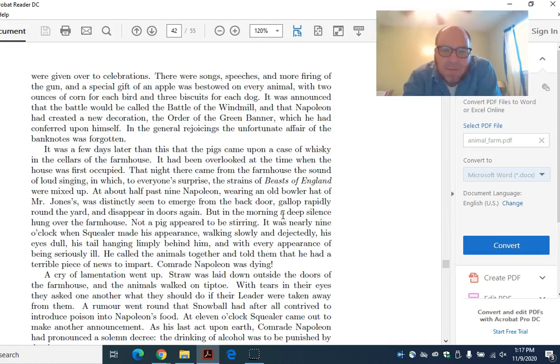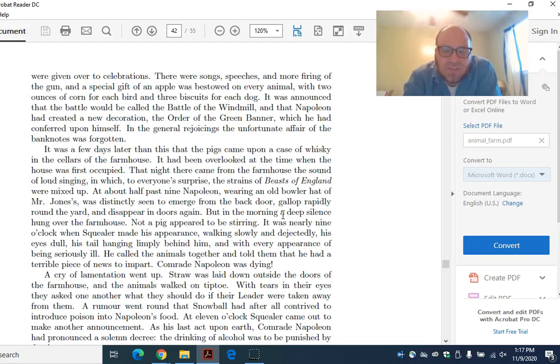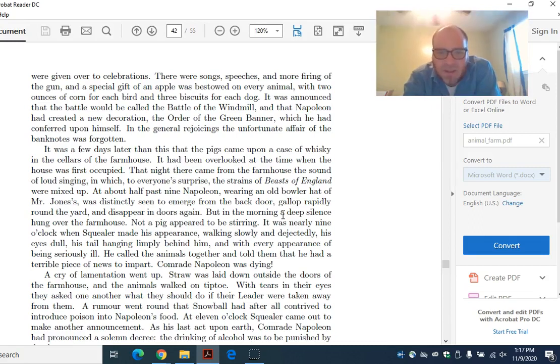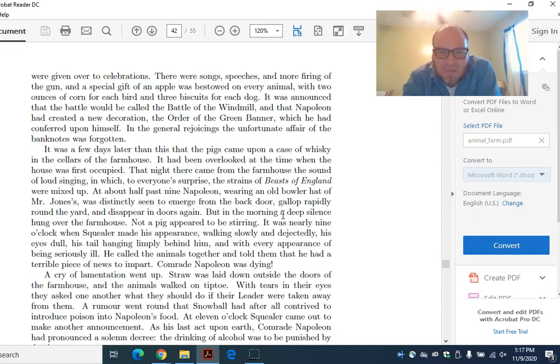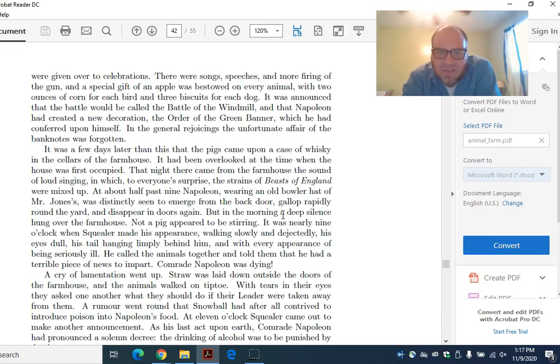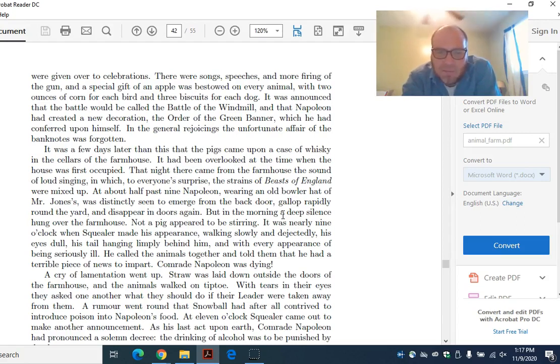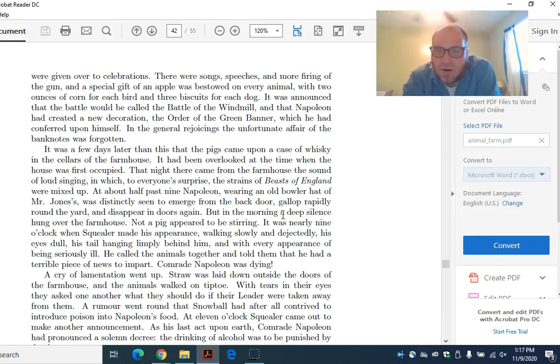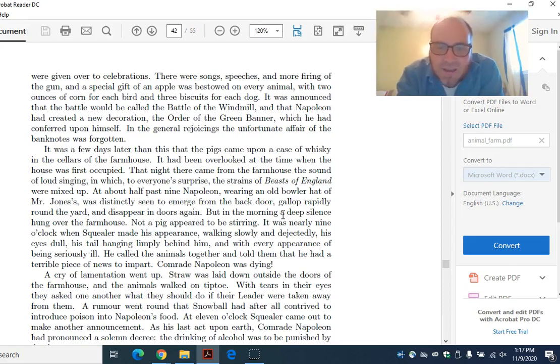That night there came from the farmhouse the sound of a loud singing, in which to everyone's surprise the strains of beasts of England were mixed up. At about half past nine, Napoleon, wearing an old bowler hat of Mr. Jones's, was distinctly seen to emerge from the back door, gallop rapidly around the yard, and disappear indoors again. But in the morning, a deep silence hung over the farmhouse. Not a pig appeared to be stirring. It was nearly nine o'clock when Squealer made his appearance, walking slowly and dejectedly, his eyes dull, his tail hanging limply behind him, and with every appearance of being seriously ill. He called the animals together and told them that he had a terrible piece of news to impart. Comrade Napoleon was dying.